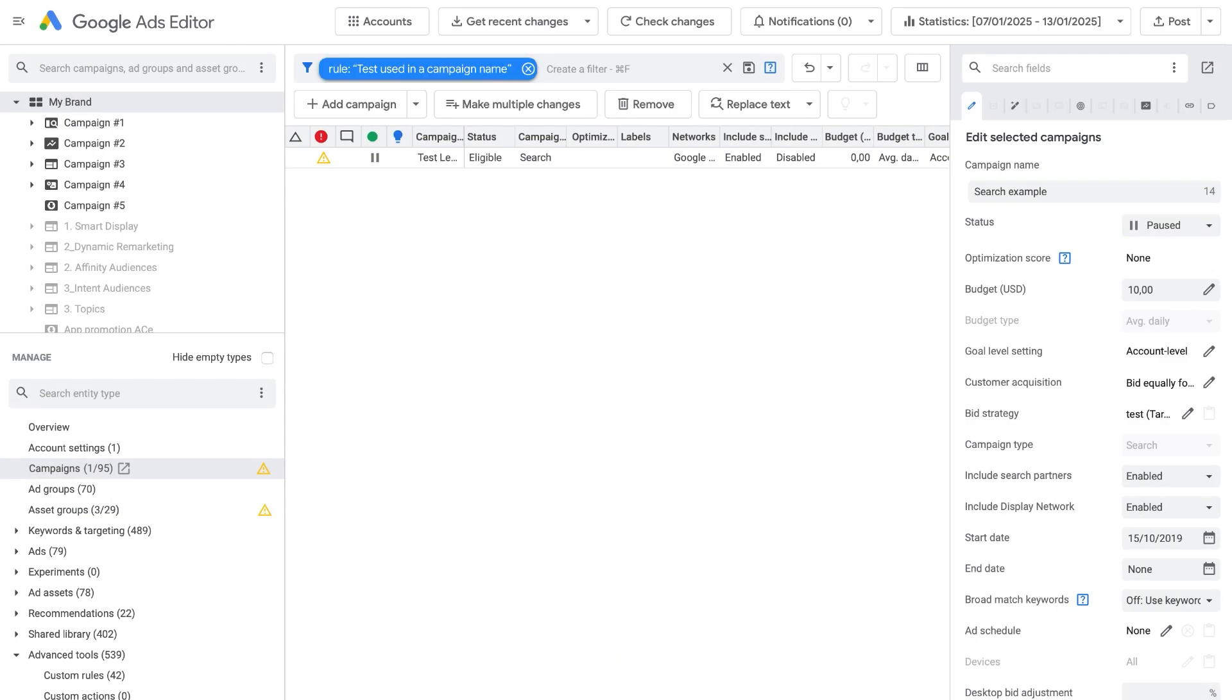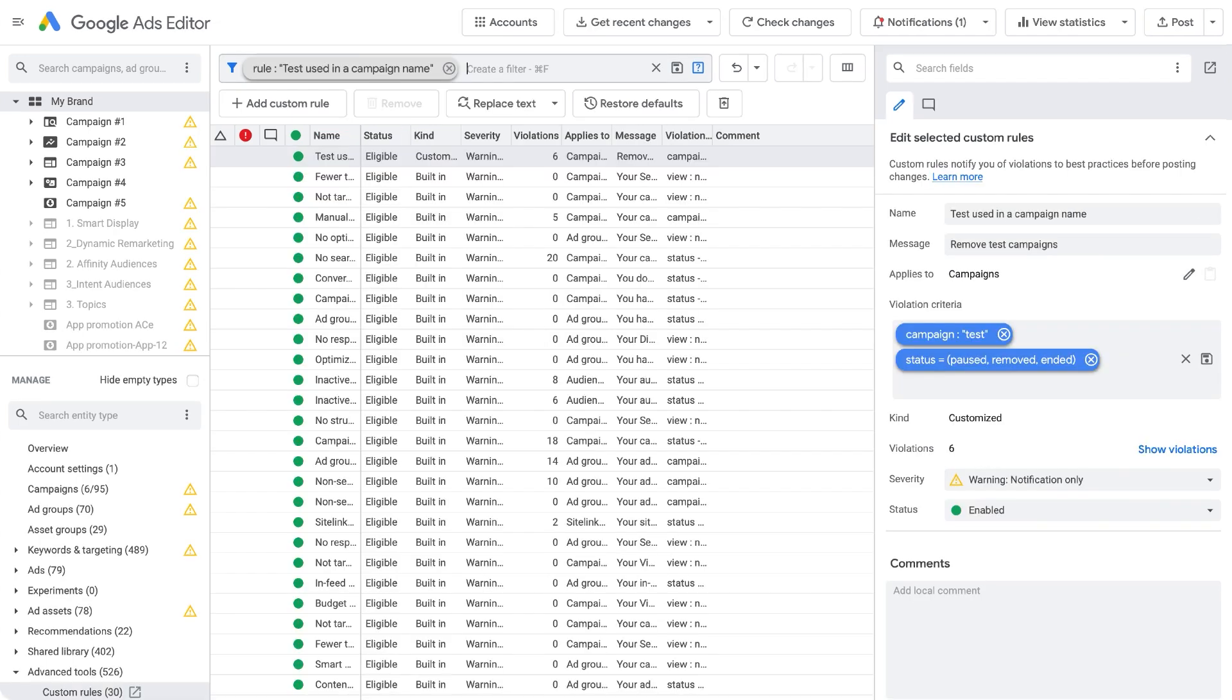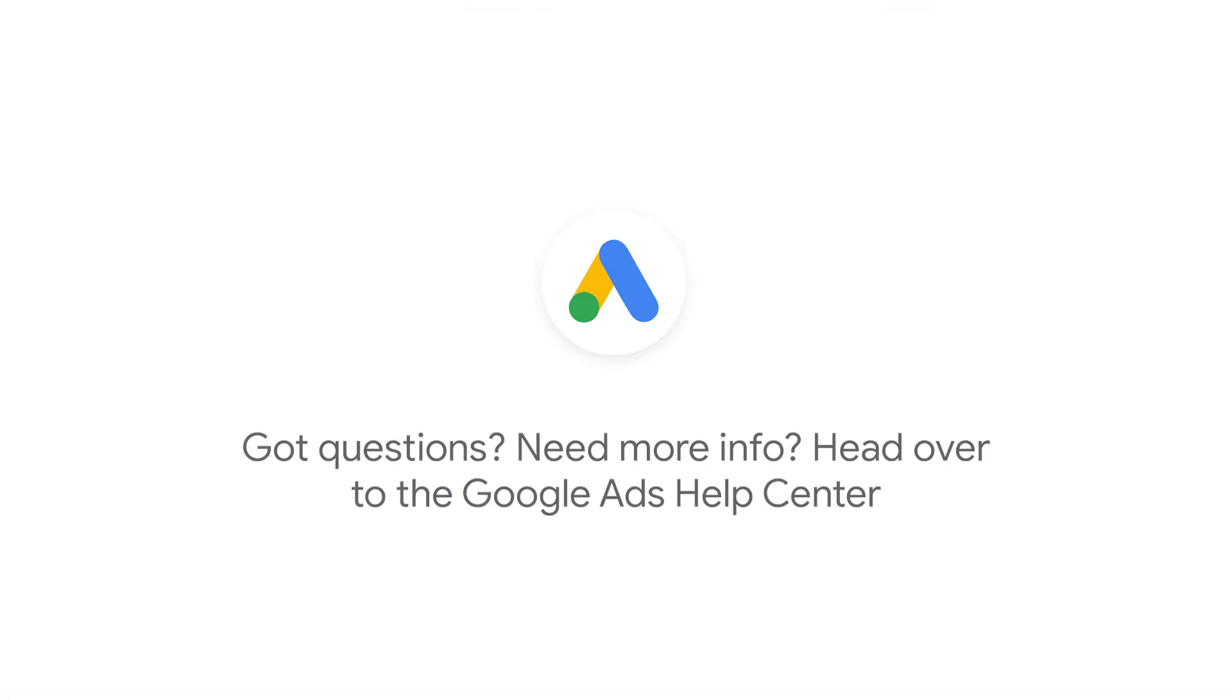This will add a search chip that filters to only those items that violate the rule. This search chip will only be active on the types the rule applies to. Google Ads Editor provides a powerful search tool to streamline your Google Ads management. You can also leverage that to create rules that enhance your QA environment. For more information, visit the Google Ads Help Center.